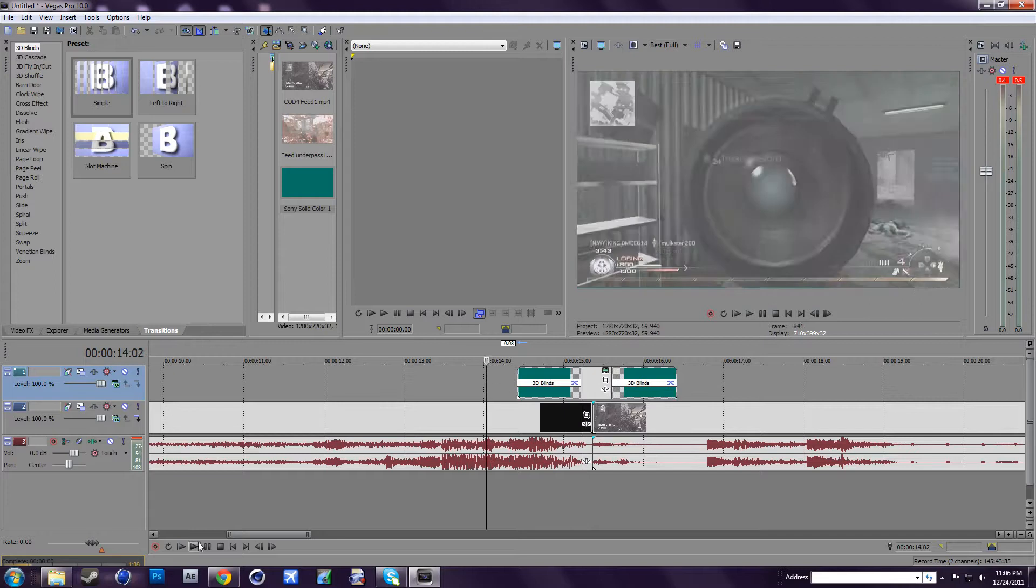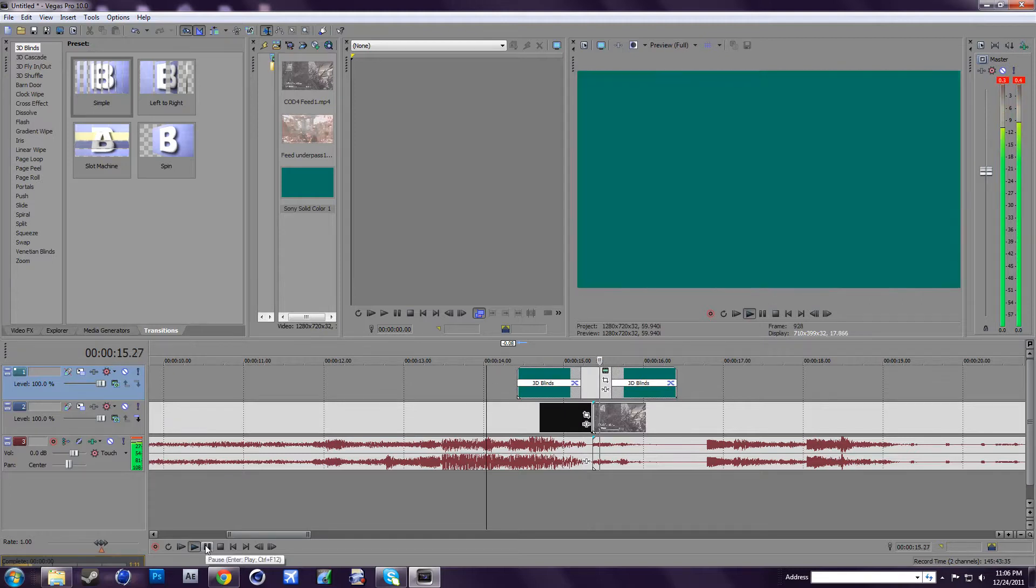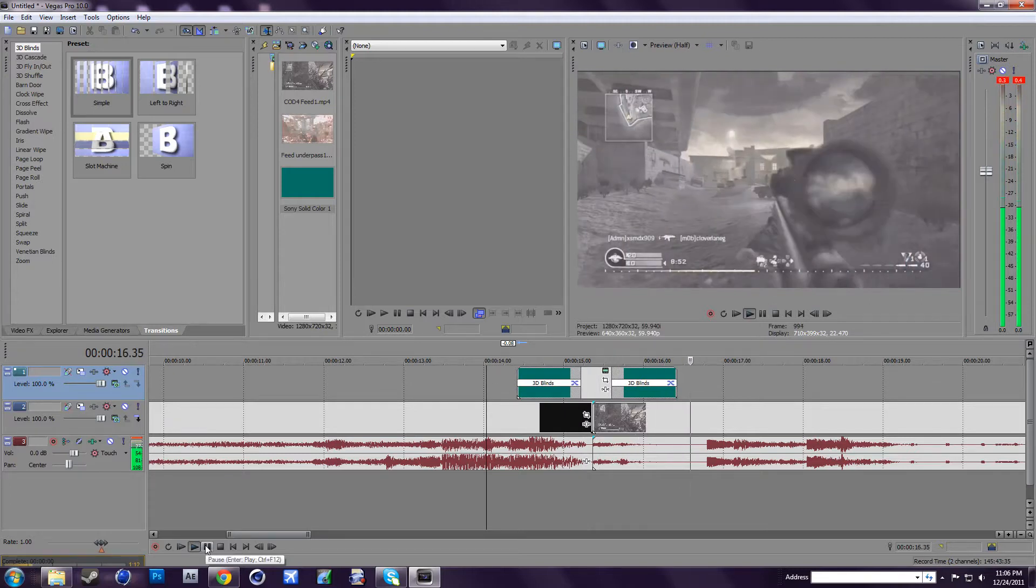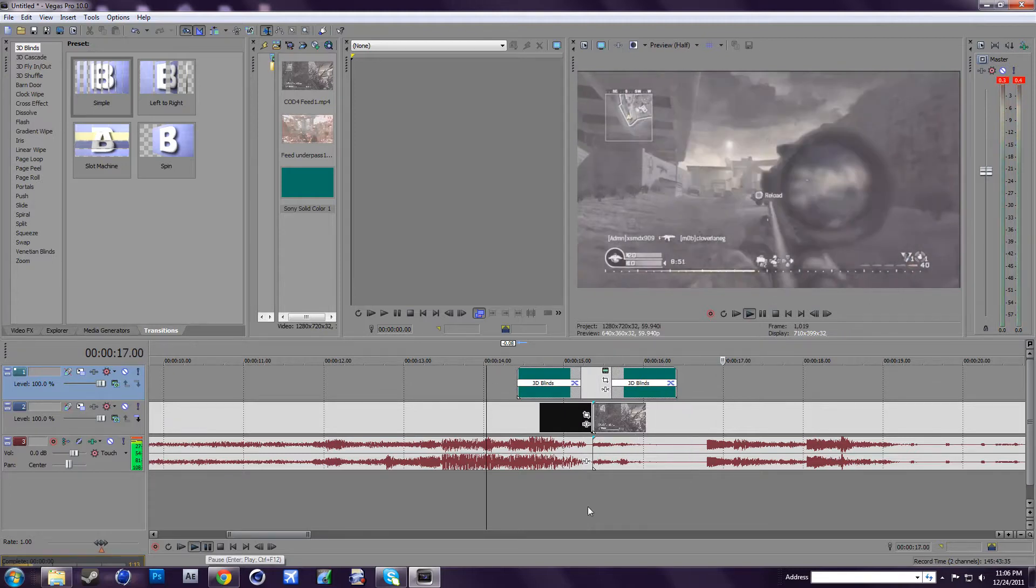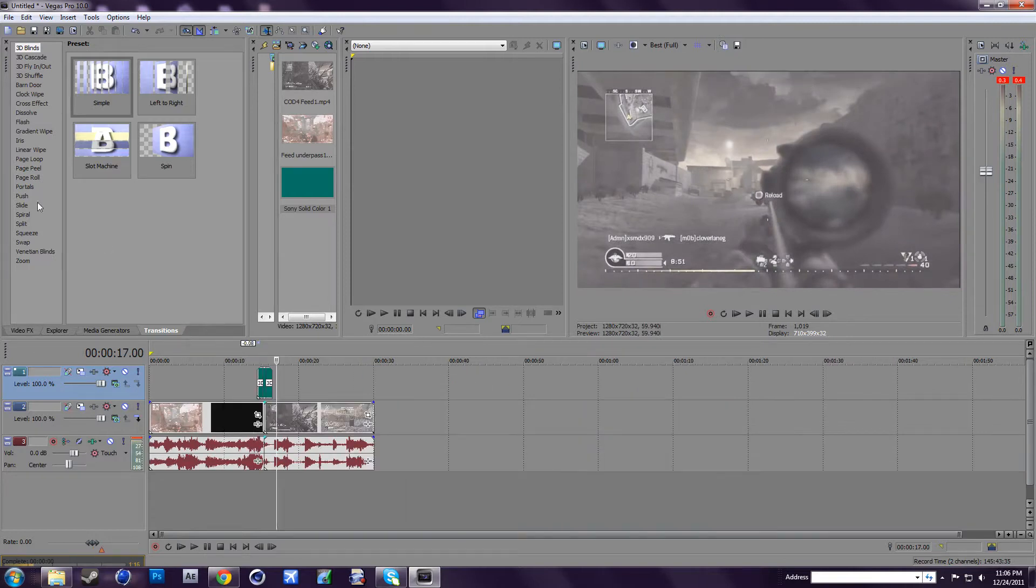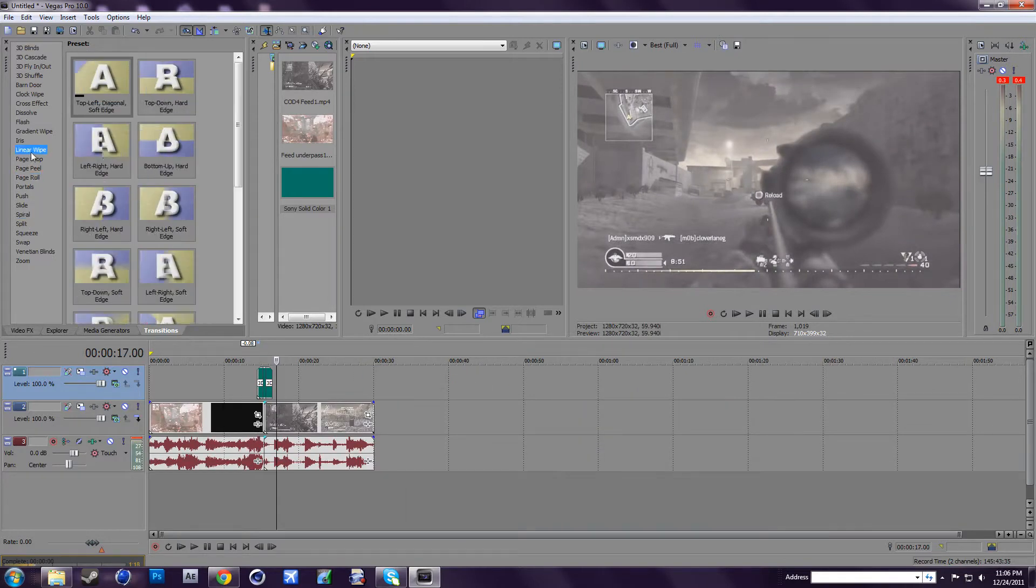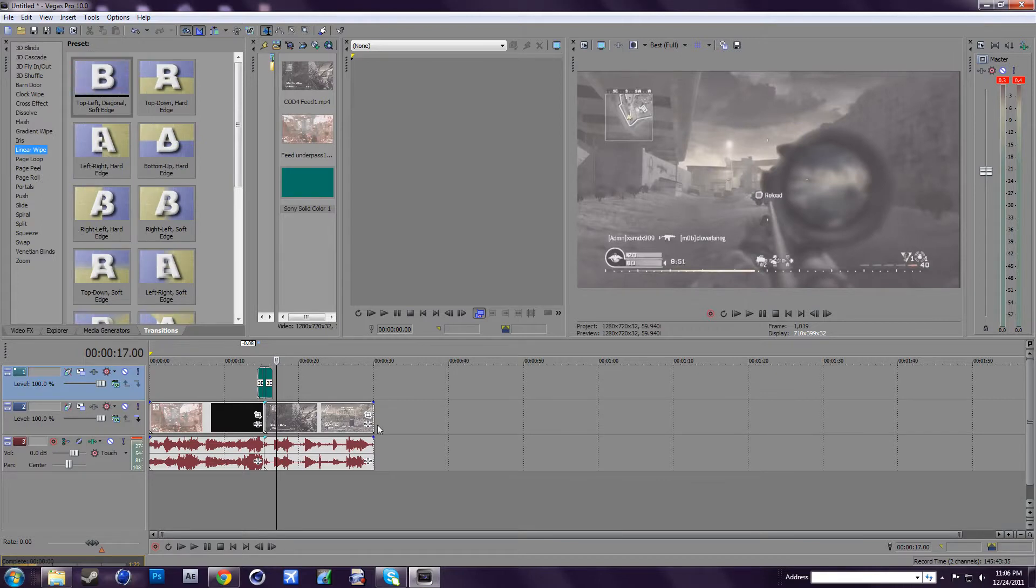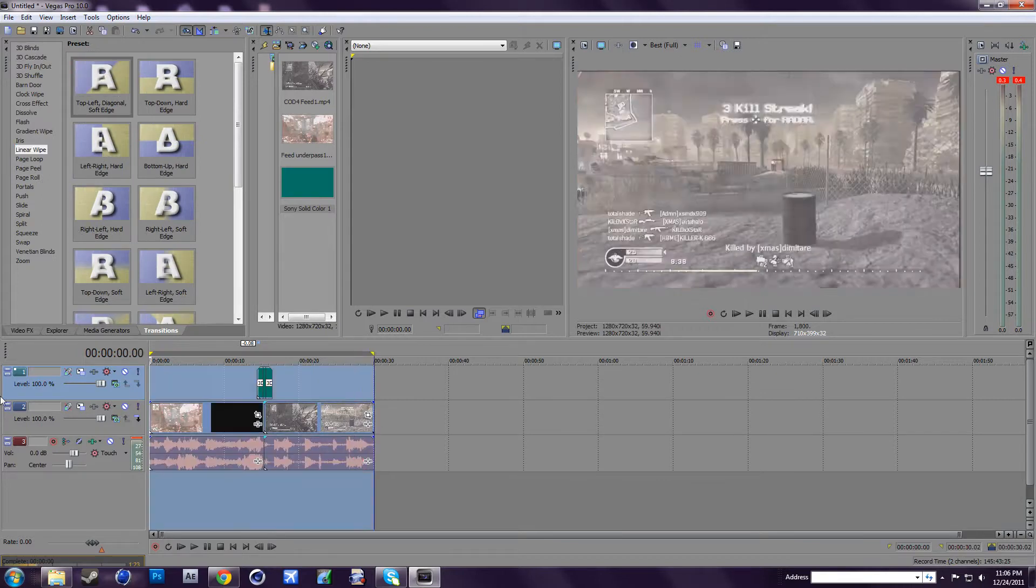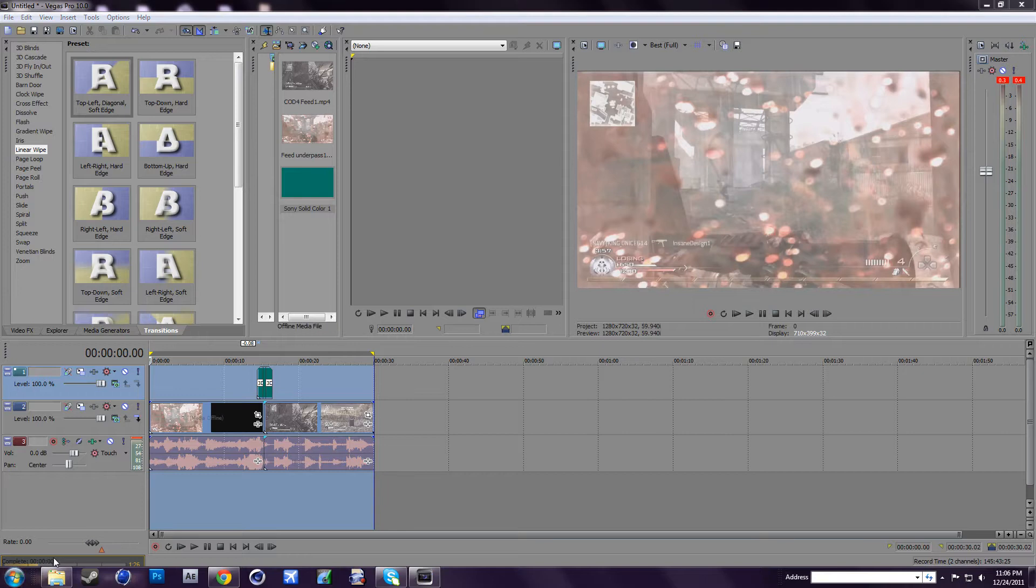So now if you watch this. So yeah, it's really easy. You don't have to use those. You can use other transitions in Sony Vegas. It's your choice, but they're really easy to make. I'll just run this out and show you guys what it looks like.